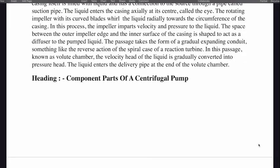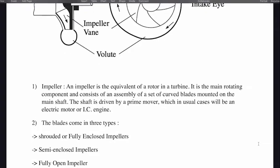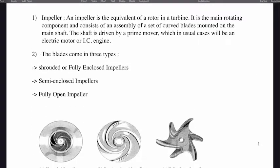Parts of a centrifugal pump. An impeller is the equivalent of a rotor in a turbine. It is the main rotating component and consists of an assembly of a set of curved blades mounted on the main shaft. The shaft is driven by a prime mover, which in usual cases will be an electric motor or IC engine. The blades come in three types: shrouded or fully enclosed impellers, semi-enclosed impellers, and fully open impellers.